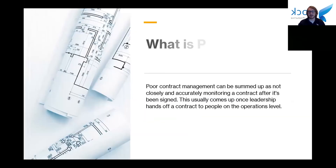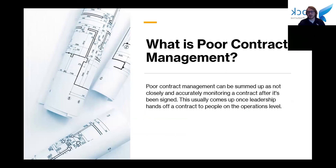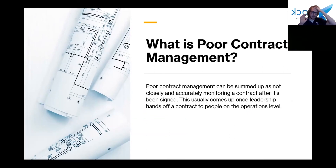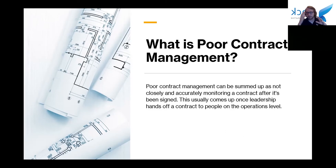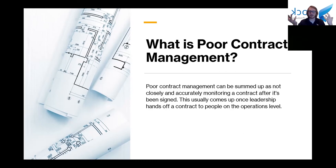So what is poor contract management? A lot of times companies will talk about it and give stats and numbers, but they don't put it in an everyday view that people can really relate to. Basically, poor contract management is when your company isn't closely and accurately monitoring a contract after it's been signed. Generally, this happens once leadership hands off a contract to the people at the operations level.